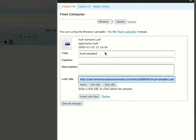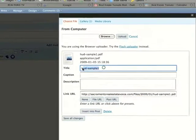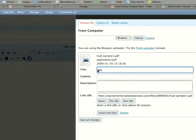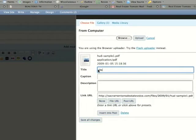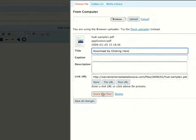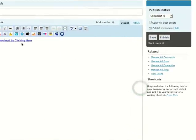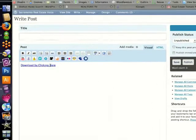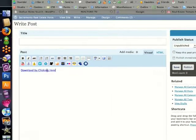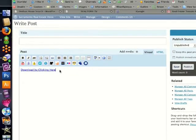By the way, if you want to take a shortcut, you can always put a title like 'download' by clicking here, and then click insert into post. By default it will put 'download by clicking here' and it links to that PDF.